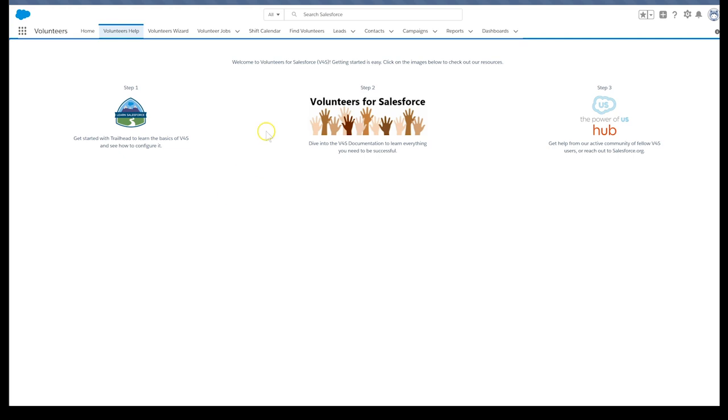Similar to nonprofits having volunteer jobs with multiple shifts, many nonprofits have dedicated volunteers who sign up for multiple shifts at recurring events. Using the volunteer recurrence schedule, we can easily specify a repeating schedule for a particular volunteer.